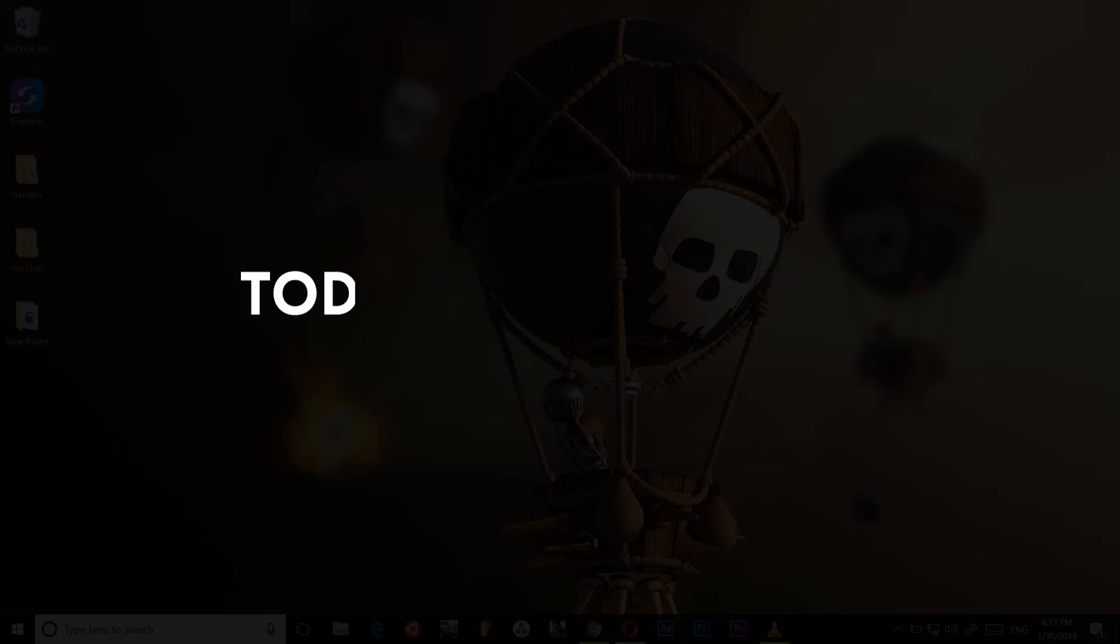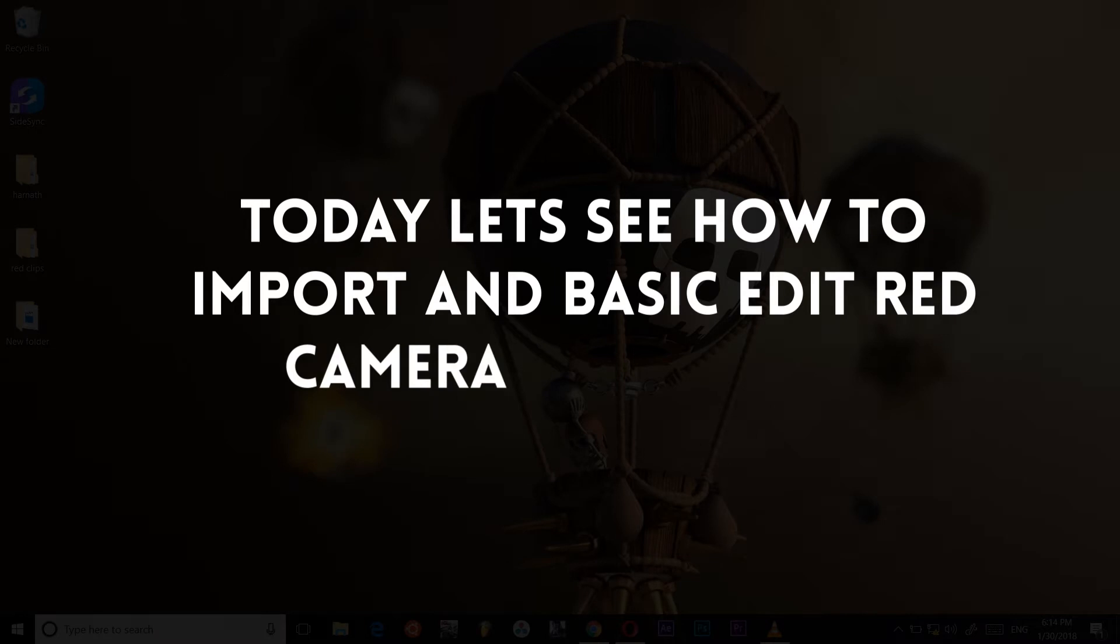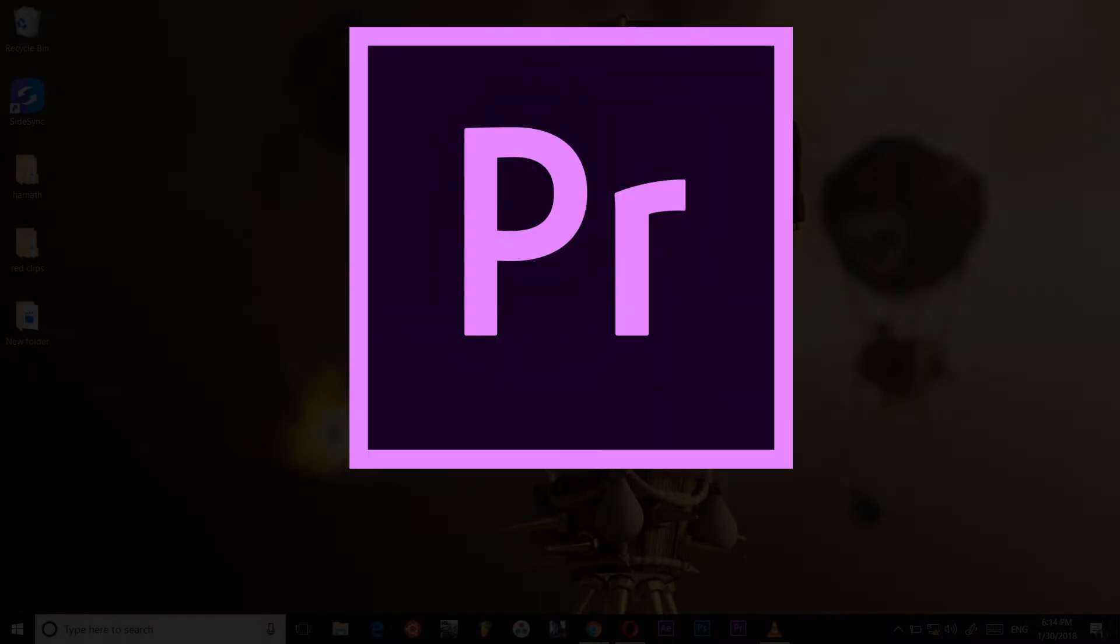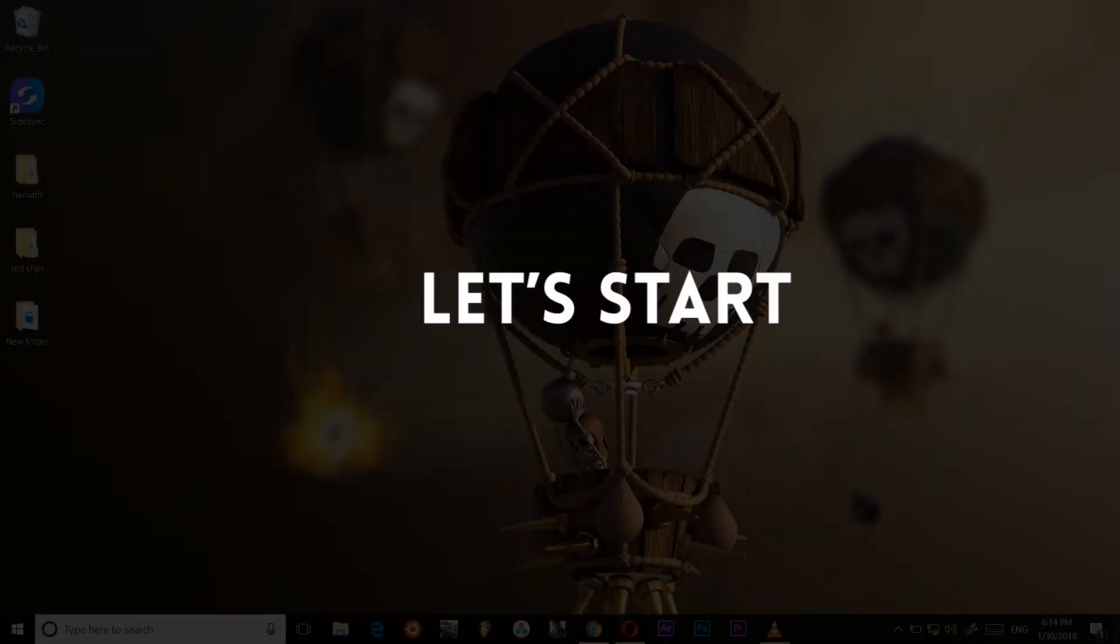Hi everyone. Today let's see how to import and basic edit red camera footage in Premiere Pro. Let's start.